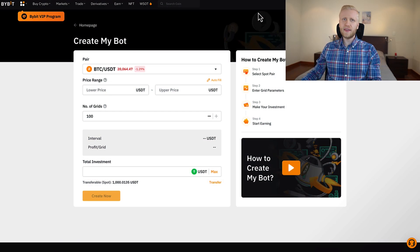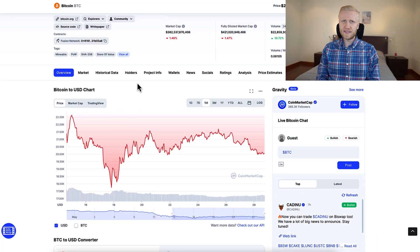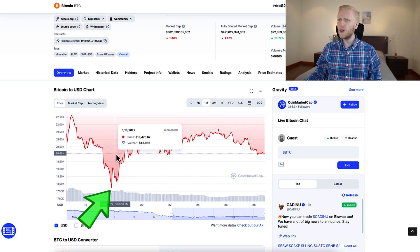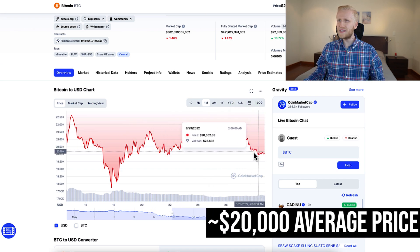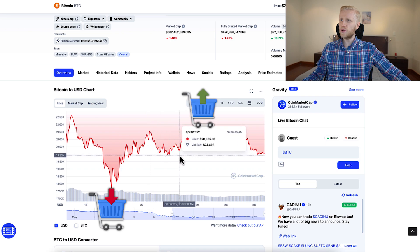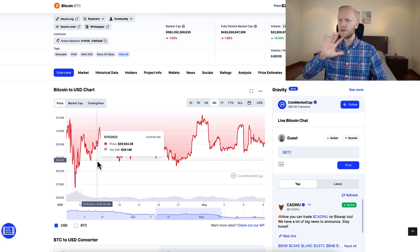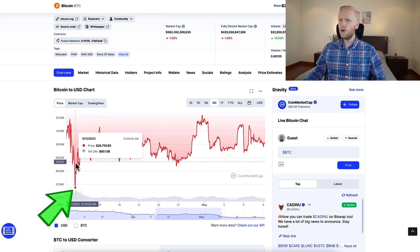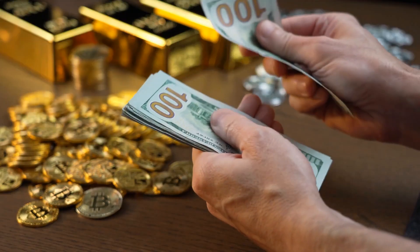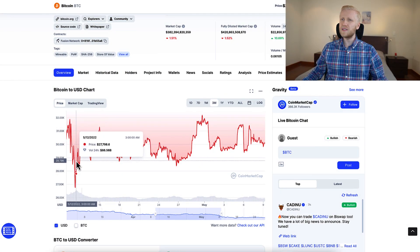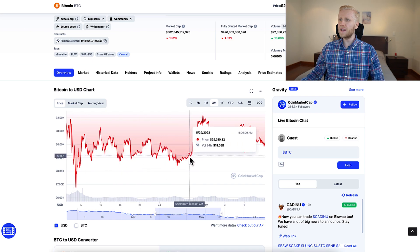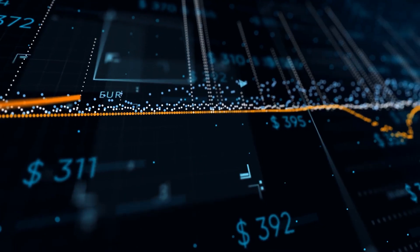The grid trading bot is most effective in a sideways market. For example, the Bitcoin price was more or less $20,000 — it went down to $17,700 and up to $21,000 but stayed roughly $20,000 all the time. In this sideways market, the grid bot makes profits by buying when the price drops and selling when it goes higher. In another example where Bitcoin was around $30,000 and ranged from $26,000 to $32,000, using the grid bot during those weeks would have produced nice profits. People holding Bitcoin don't make profits in sideways markets, but grid trading bot users do.